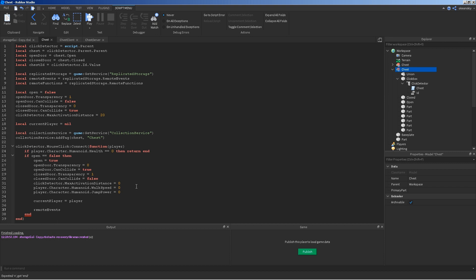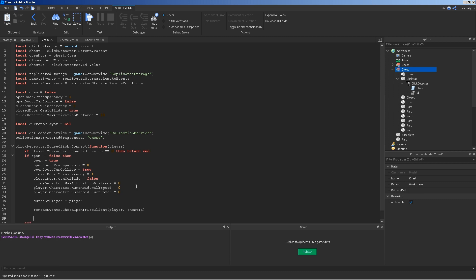And, I'm going to fire off the remote event chest open, which you'll see later in the other script. We're going to fire to the client. We're going to fire to the player client. And, we're going to send over the chest ID with it.